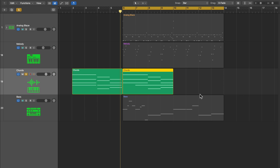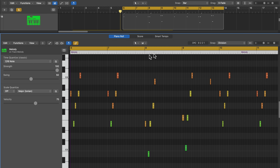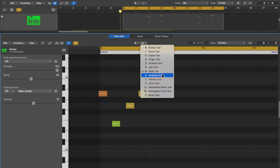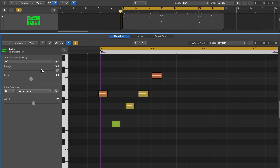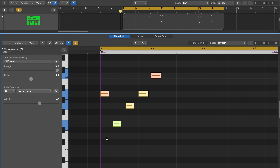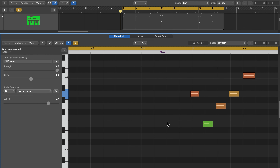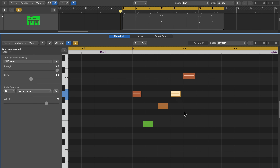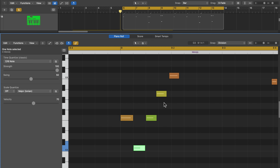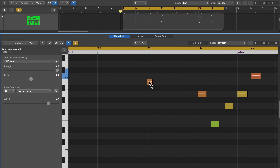Next up is the quantize tool. What it does is quantize notes to whatever your time quantize value is set to, but you click on individual notes rather than using the Q shortcut. The fastest way is generally to select notes and hit Q, but if you need to cherry-pick certain notes to fix while leaving others off the grid, the quantize tool can be useful for that.